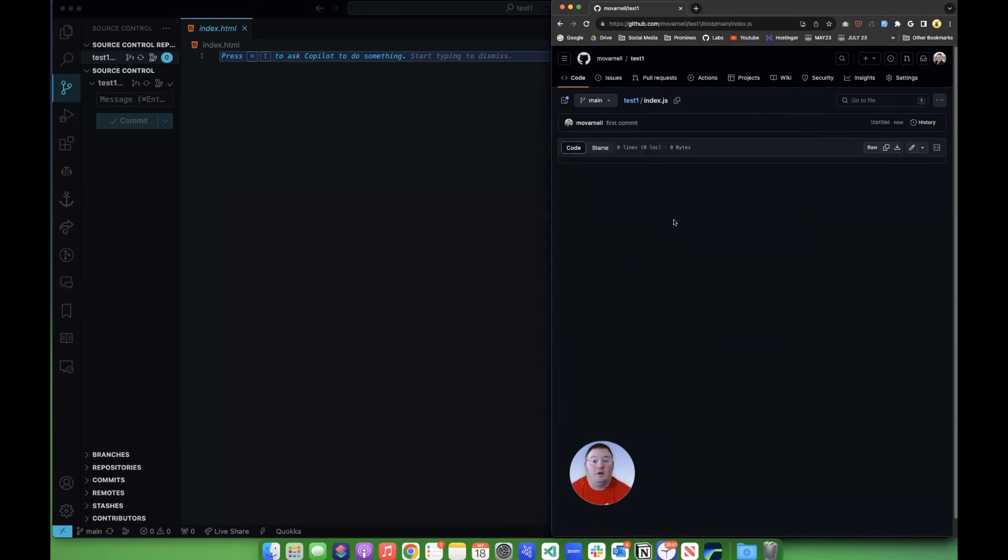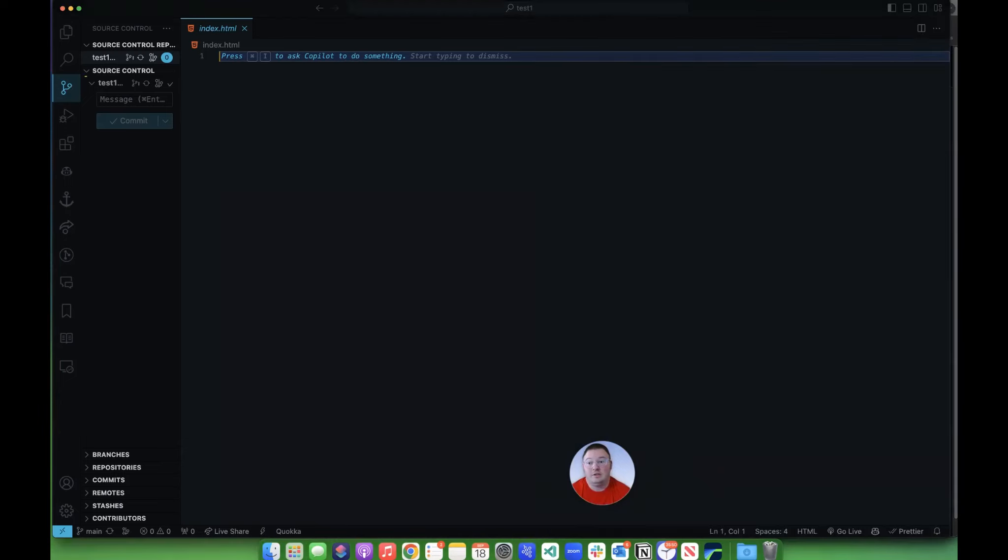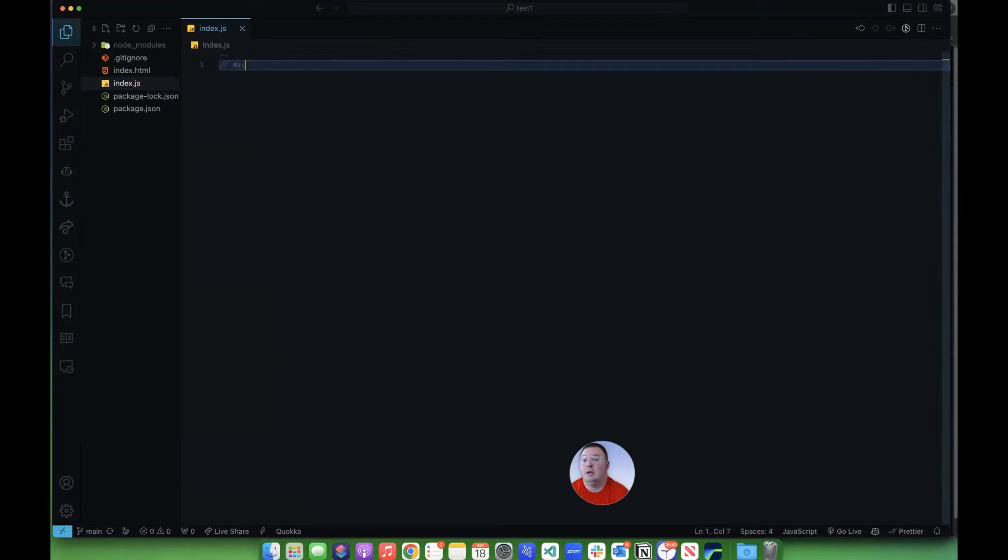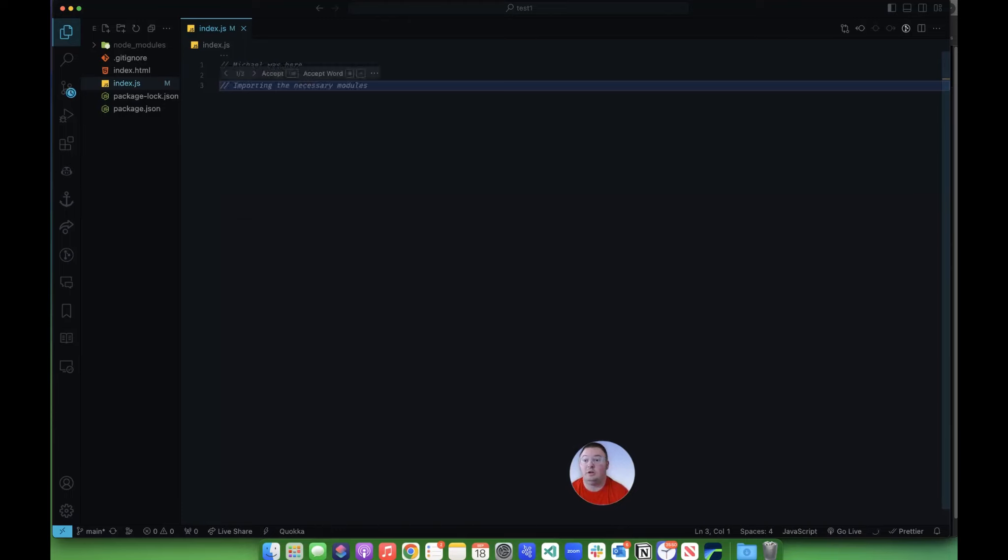Now, I don't have anything in this index.js, so let's go over to the index.js, and we'll add some comments in. We're going to say, Michael was here, and then I'm going to declare an array. We'll say let names array equal, and we're going to put these three names in it.